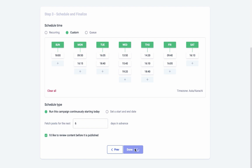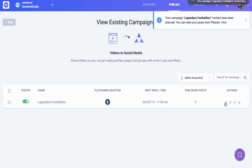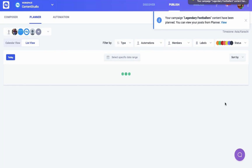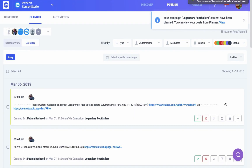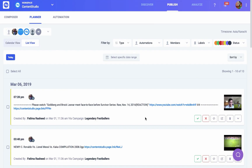You can view all these scheduled posts in the planner for the number of days you selected while creating the campaign.